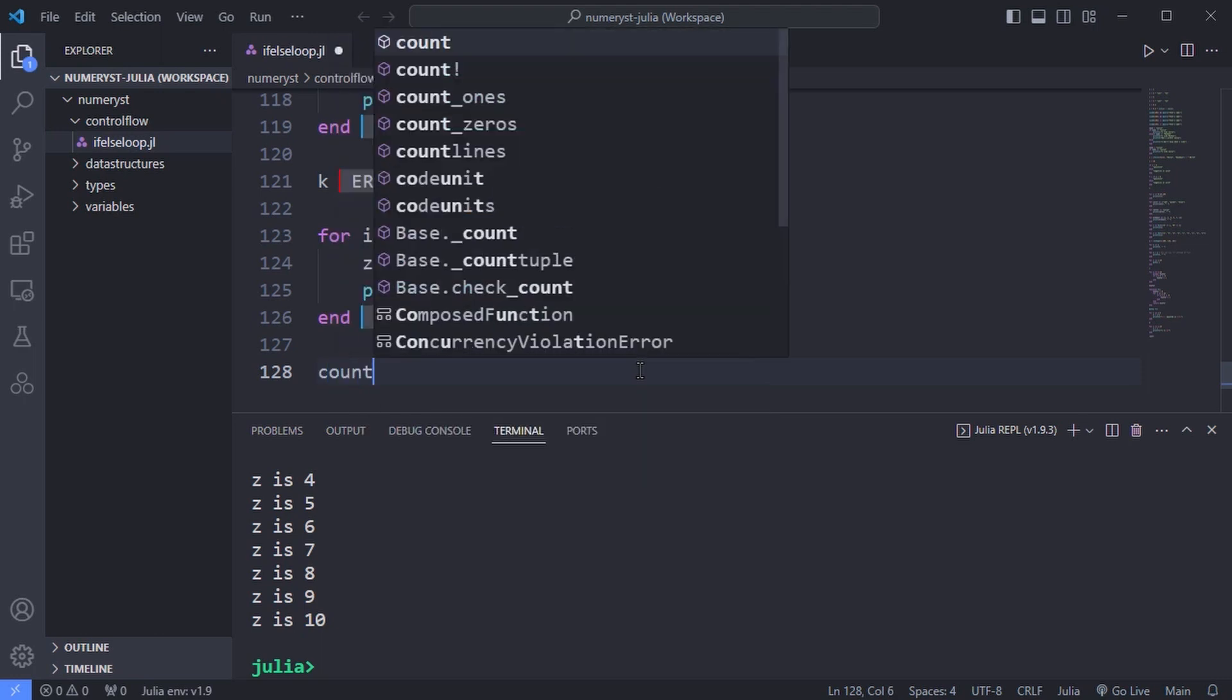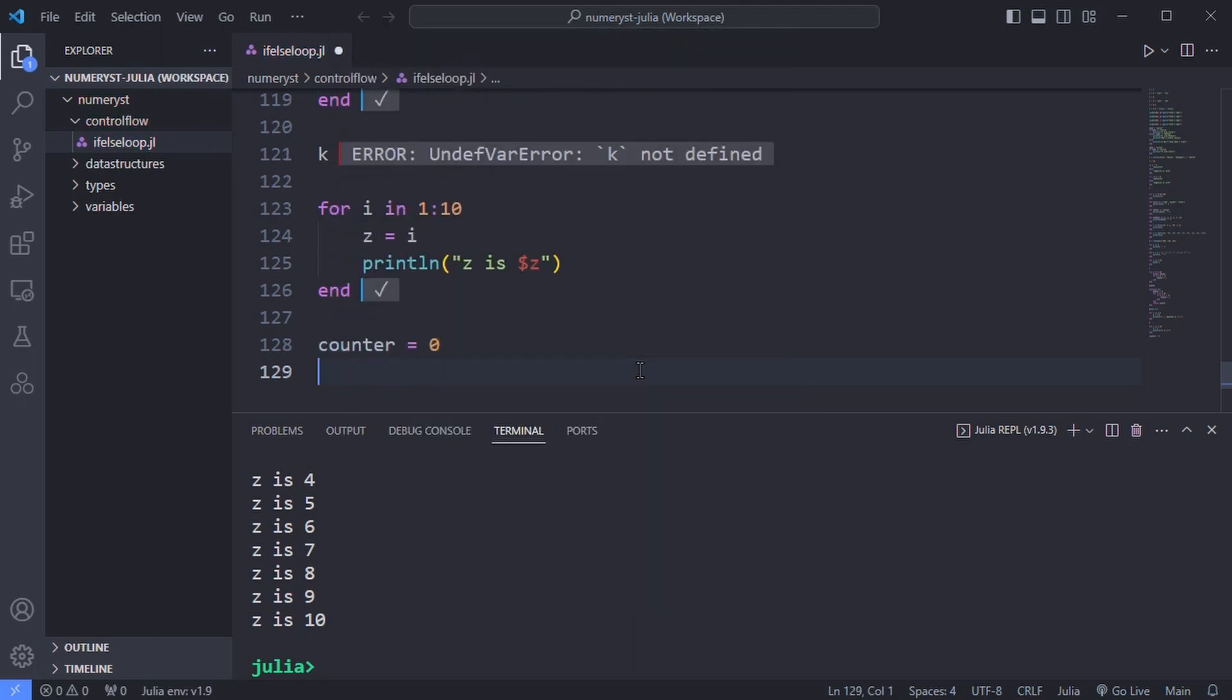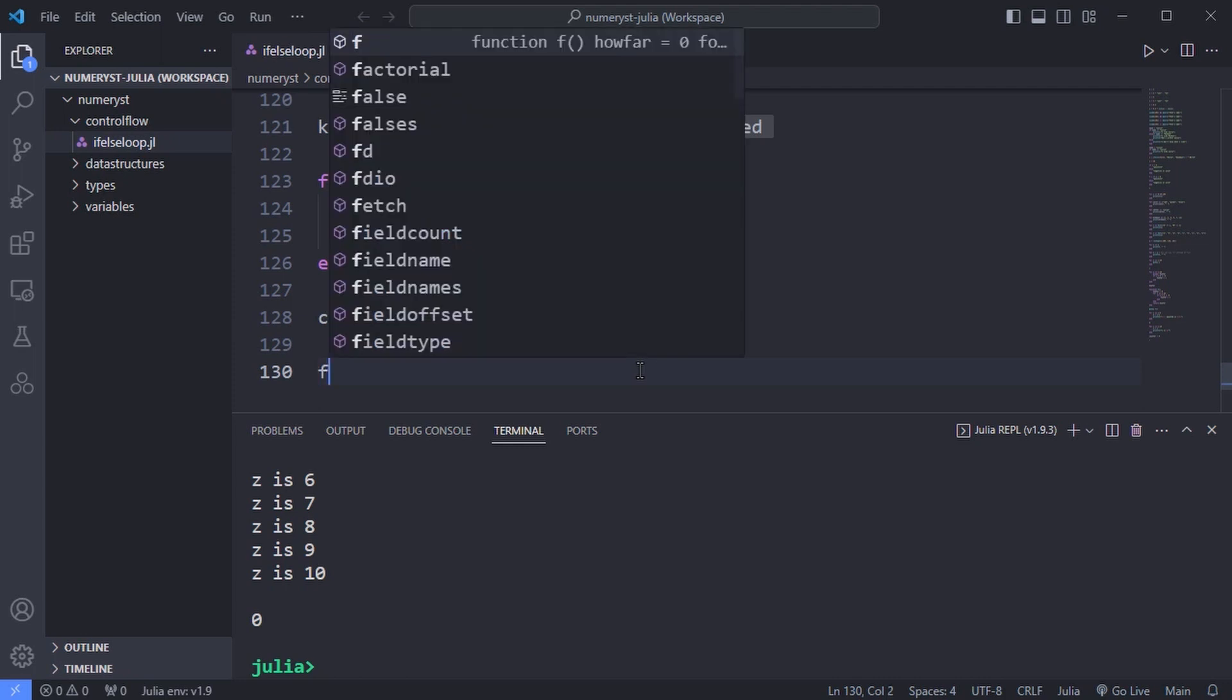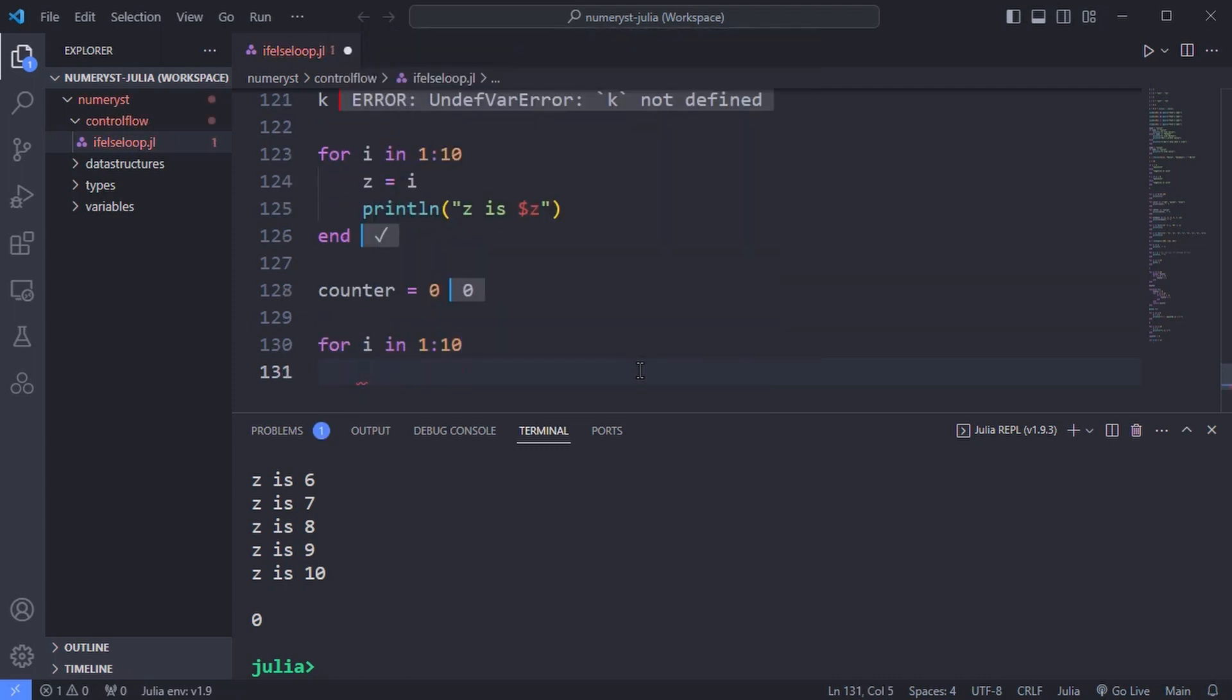If you want a new variable to persist from iteration to iteration, it has to be global. For example, over here, I define the variable counter as a global variable.